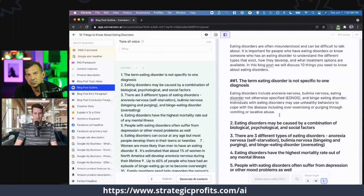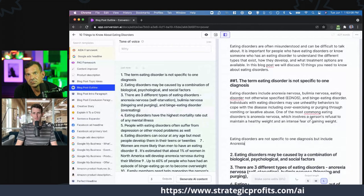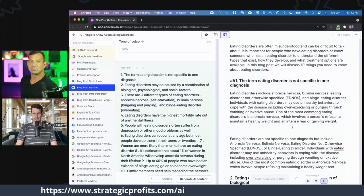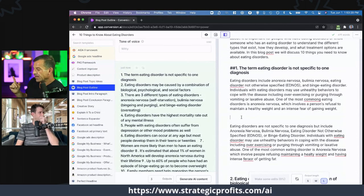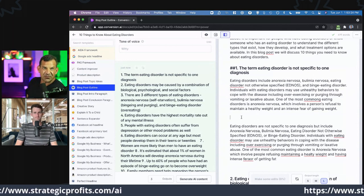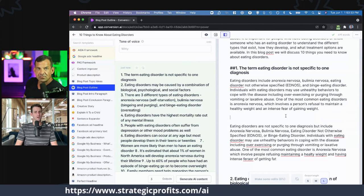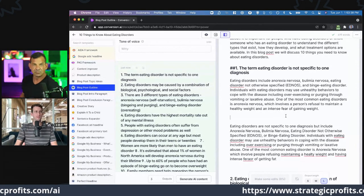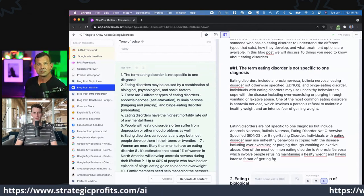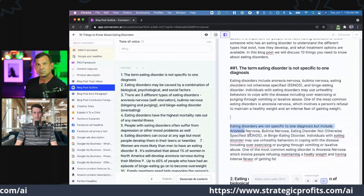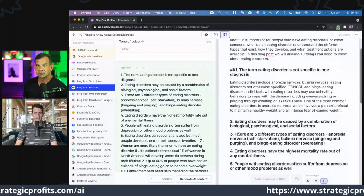The term eating disorder is not specific to one diagnosis. Eating disorders include anorexia nervosa, bulimia nervosa, eating disorder not otherwise specified, and binge eating disorder. It's unpacking that heading into a paragraph. Then I type a steering phrase like 'one of the most common' and hit compose again. One of the most common eating disorders is anorexia nervosa, which involves a person's refusal to maintain a healthy weight and an intense fear of... The cool thing is you had the thought — 'what is the most common?' — you have no idea, so you just type 'the most common' and it fills it in. I use filler phrases like 'one thing I didn't realize about' or 'a common misconception about this thing' to steer it.